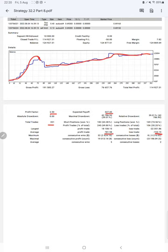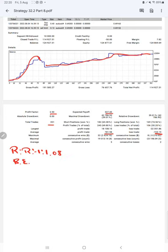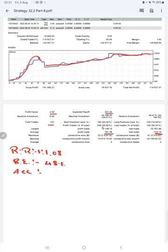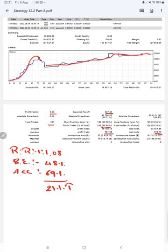Which means the risk reward ratio will be 1 to 1.08 and the break even point for the strategy is 48 percent, comparing with the current account accuracy which is 69 percent. We can say we are almost up by 21 percent than the requirement.